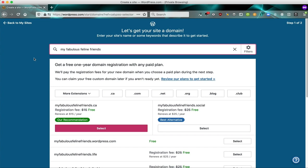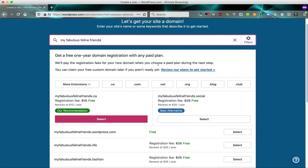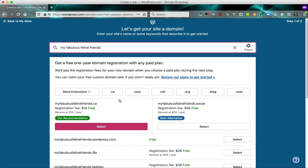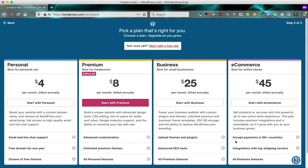So the first thing you'll see is that a one year domain registration is included with all paid plans. But I'm going to skip the domain registration and we're going to skip the paid plan entirely because we're going to go with a free plan and a free domain for the purpose of this demo. So I'm going to choose my fabulousfelinefriends.wordpress.com to get started and I'm going to select that.